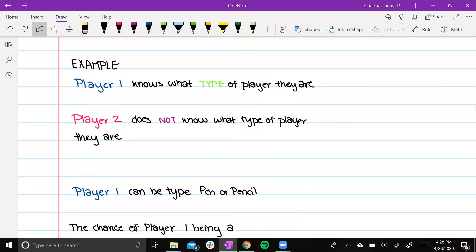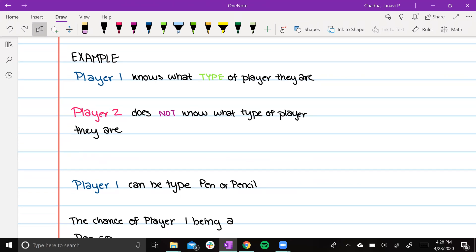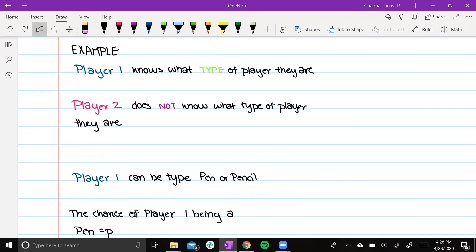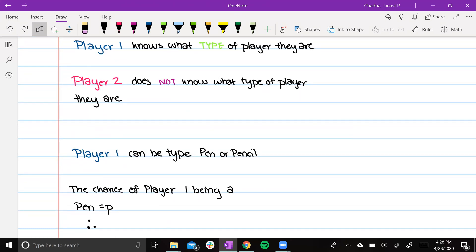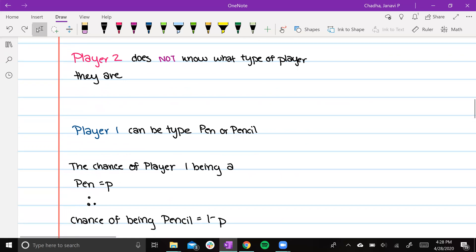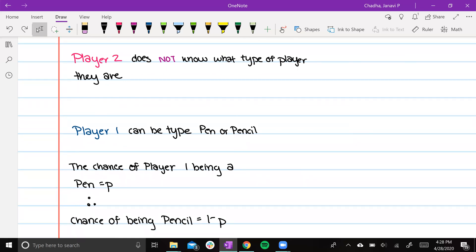Player 1 can be two types. They can be type pen or type pencil. The chance of player 1 being type pen has a probability p. Therefore, the chance of player 1 being type pencil is 1 minus p.